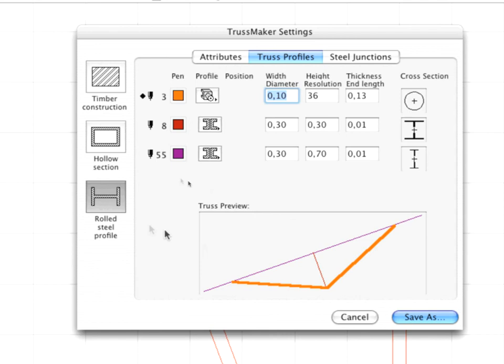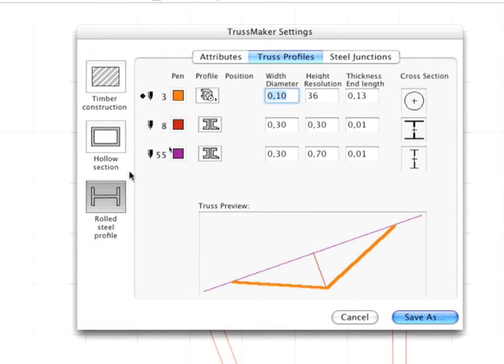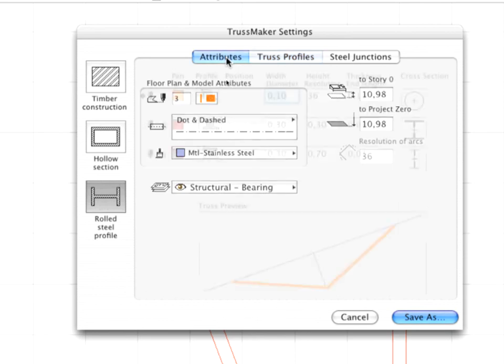You can select a Construction Type by clicking one of the following buttons on the left side: Timber Construction, Hollow Section, or Rolled Steel Profile. In this case, select the Rolled Steel Profile option and activate the Attributes tab page.